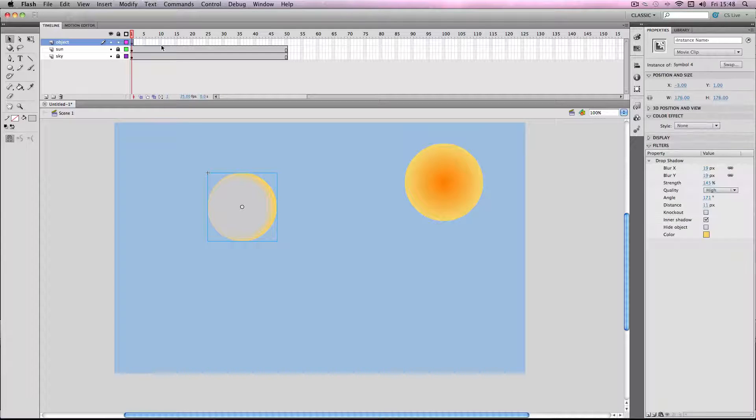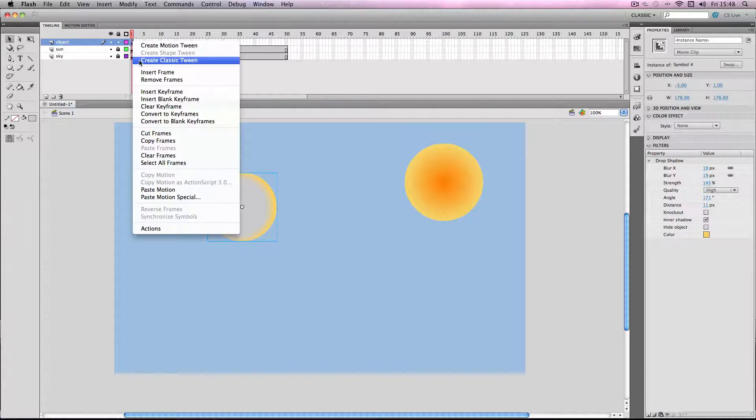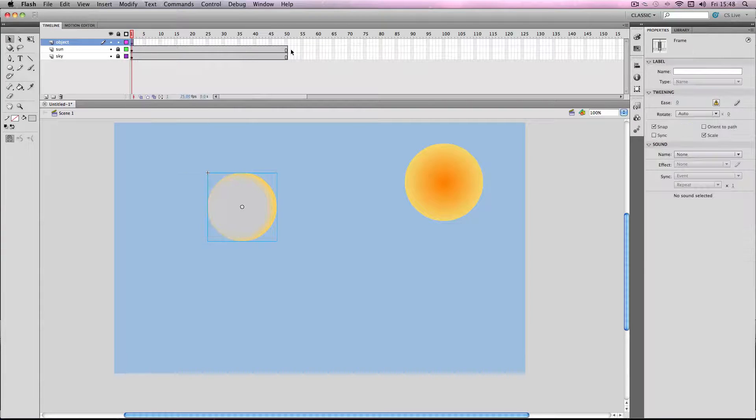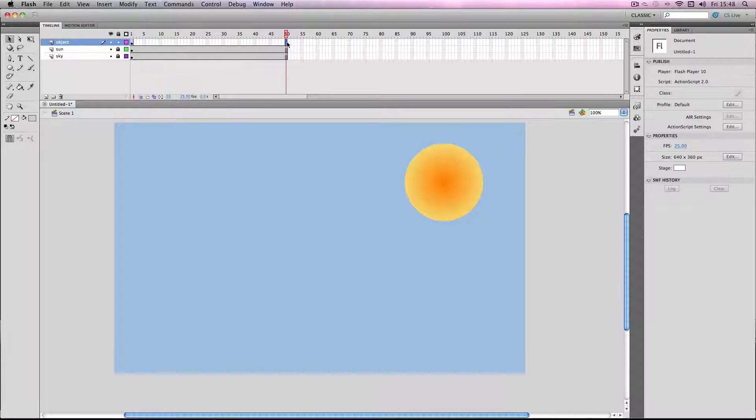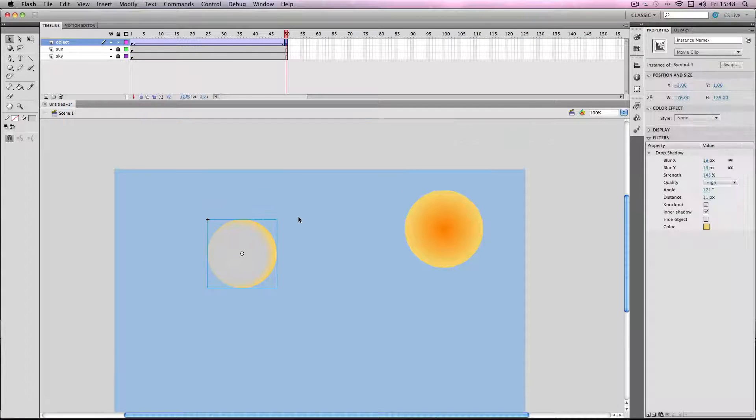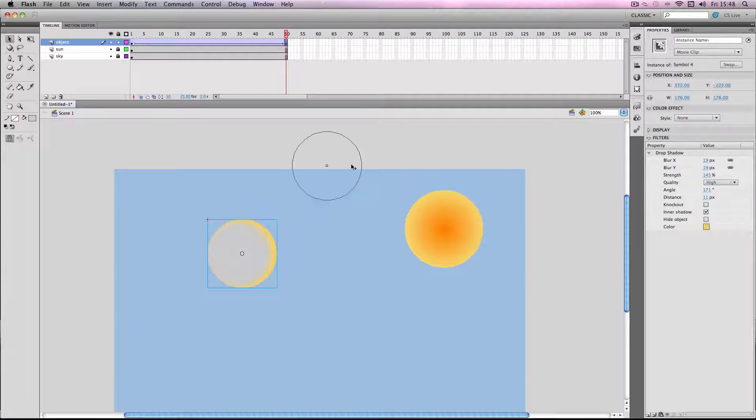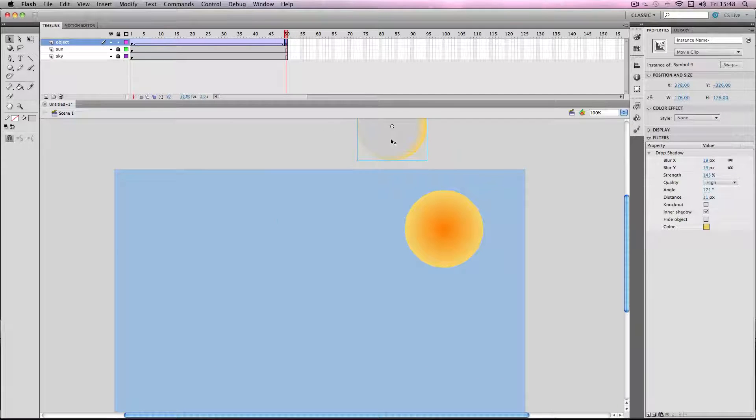So I'm just going to create a classic tween here, go to frame 50, make a keyframe, and I'm just going to move it here.